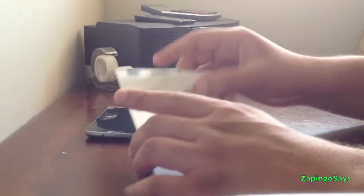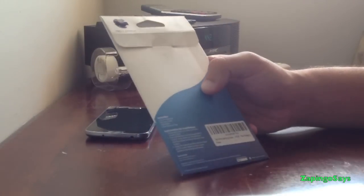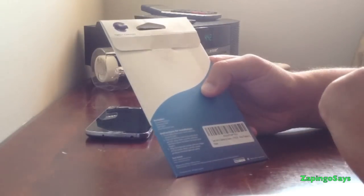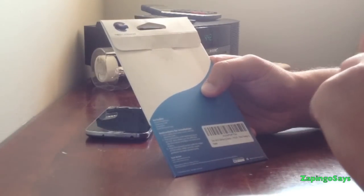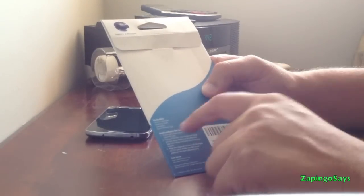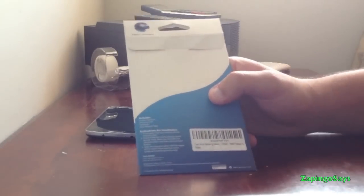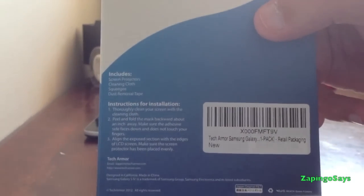Let's get this thing open and see what it brings. Let me just read to you what it brings. It brings one screen protector, one cleaning cloth, squeegee and dust removal tape. You can pause that for yourself so you can read it.